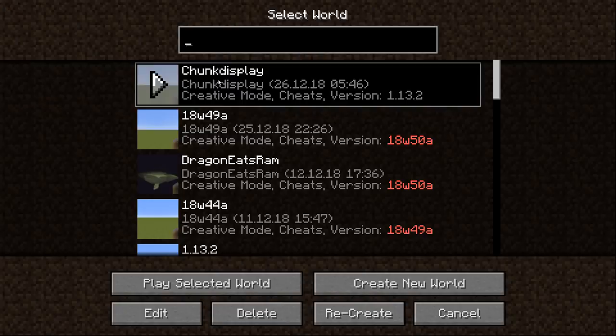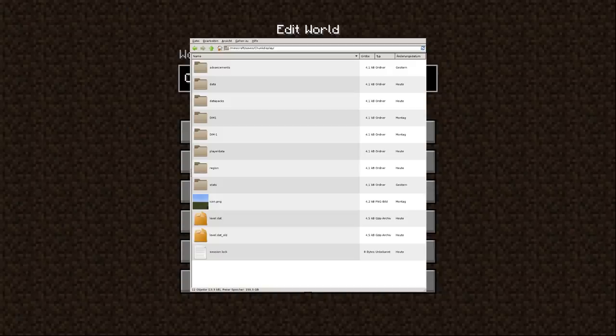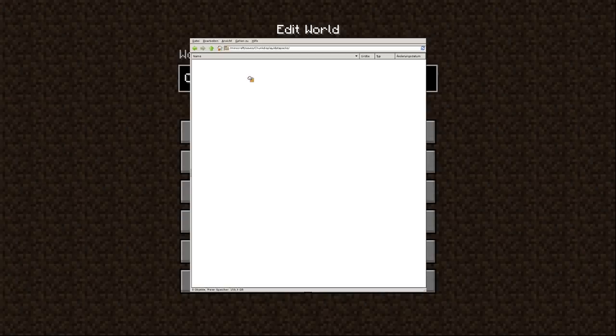You can find the download link for the datapack in the video description. To install it, you simply need to drop the zip file into the datapack folder of the world you want to use it in. Again, make sure to back up your worlds before you install new datapacks.